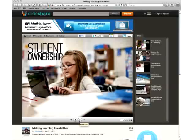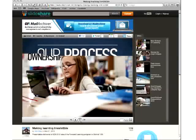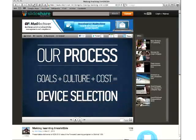We're facilitating that learning journey in a way that students own it more than we direct or dictate the specific content they cover. This is the process we went through, and it's the process I'd recommend anyone go through when thinking about a one-to-one.